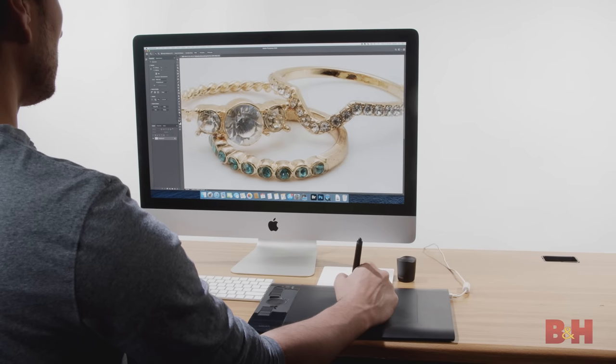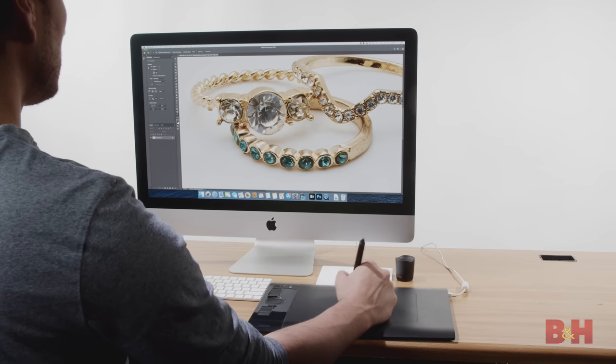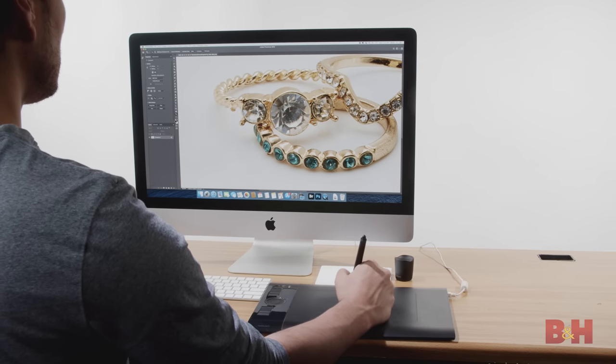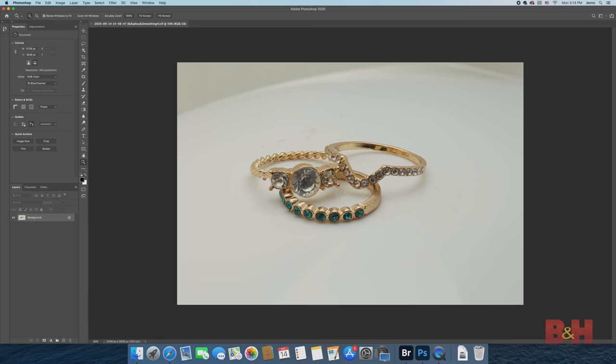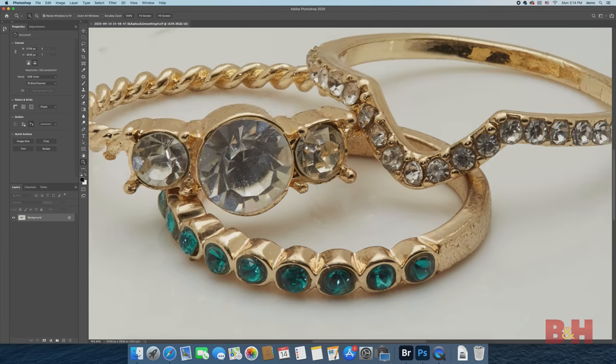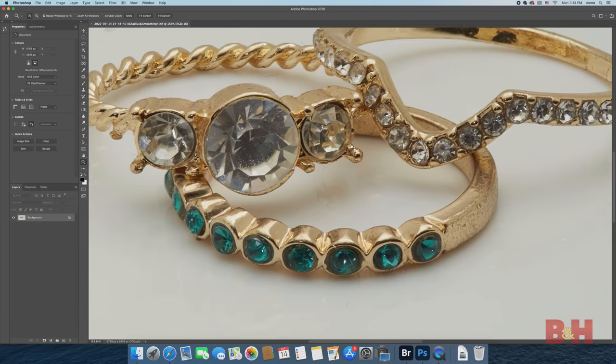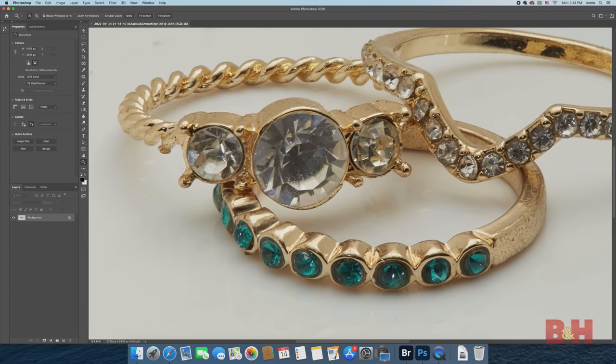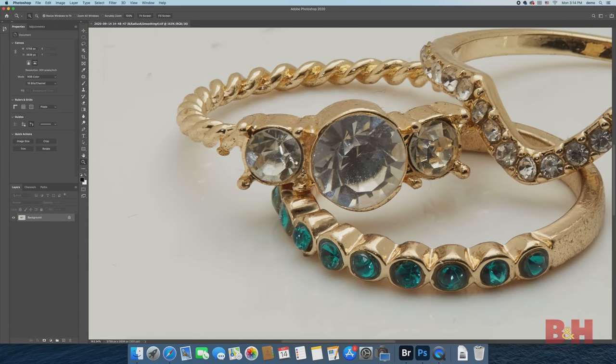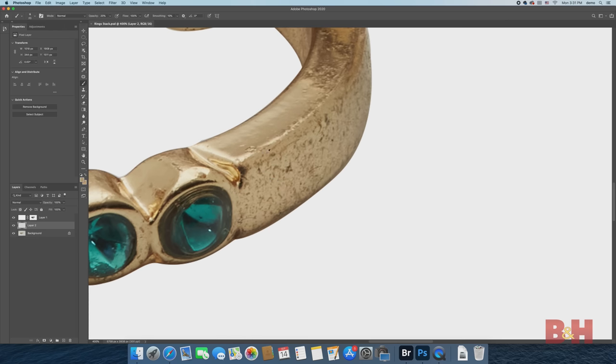Moving on to retouching, I'll take these process composites and edit them in Photoshop. This stack of rings is going to need a lot of work. Since this is cheap costume jewelry that I bought for $10, the rings are extremely tarnished and the stones are not set correctly. This translates to hours and hours of retouching.